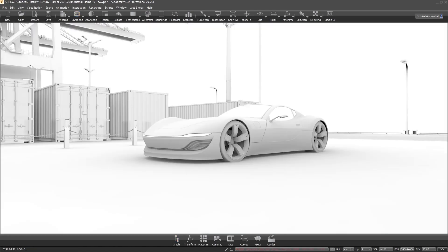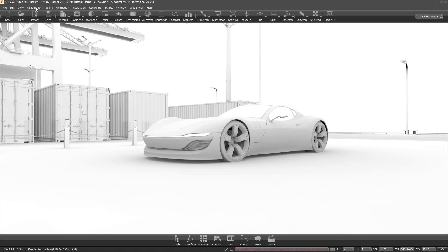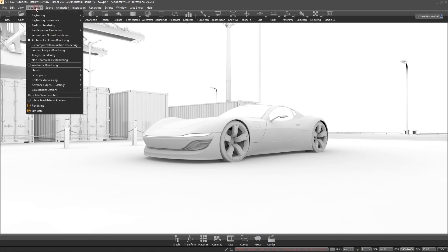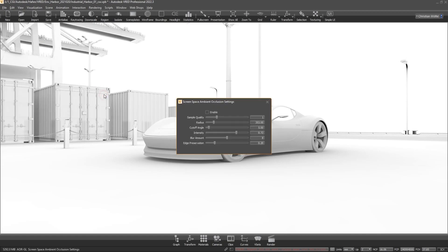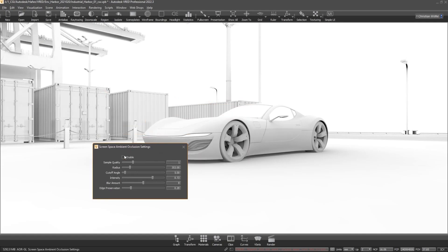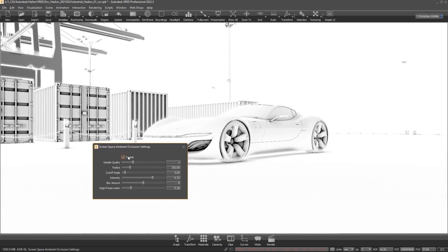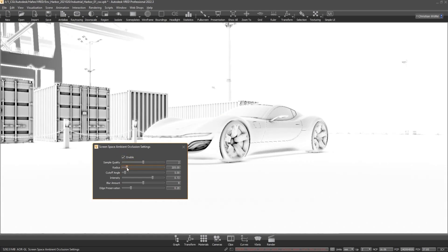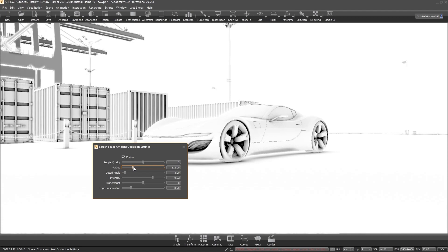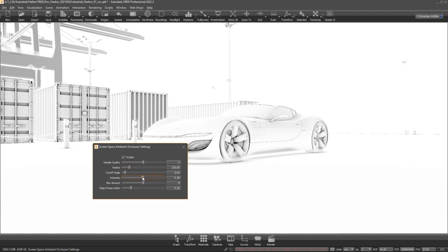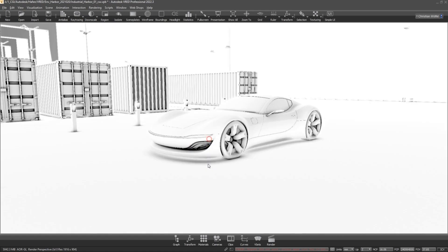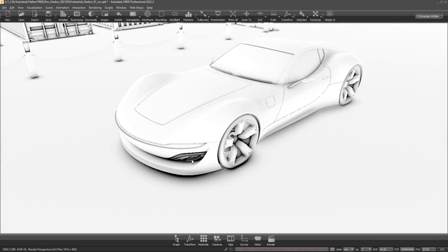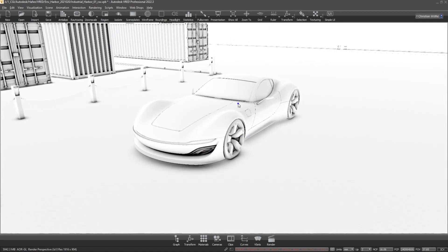Last but not least, the screen space ambient occlusion feature must be mentioned. This feature, found under visualization, advanced OpenGL settings, screen space ambient occlusion settings, overrides the pre-calculated ambient occlusion no matter if vertex or texture based. Thus, this feature can be used to create initial shadows with just a few mouse clicks. It should be noted, however, that pre-calculated shadows can be displayed better. In addition, the activated screen space ambient occlusion mode reduces the performance in real time.